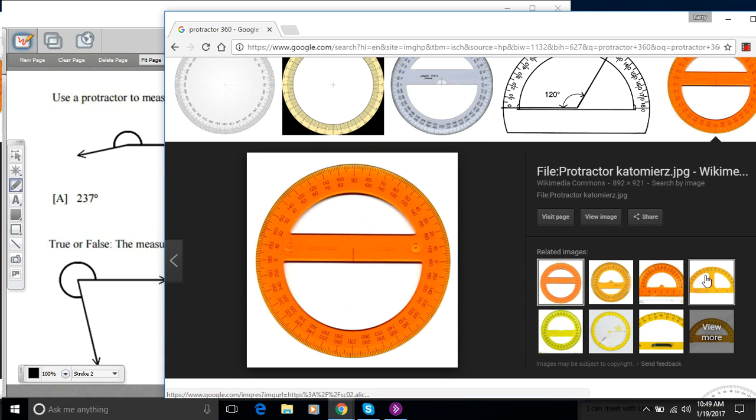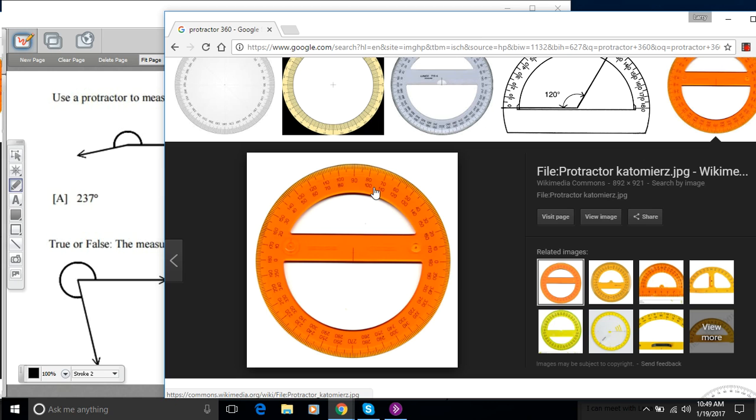I think I'm going to choose this orange one. The reason I'm choosing this orange one is because it's got the zero on the right. So our angles are organized that way, so this will make it easier. You could still, some of them start with 90 here. You can still use them, you just have to do some counting and subtracting.